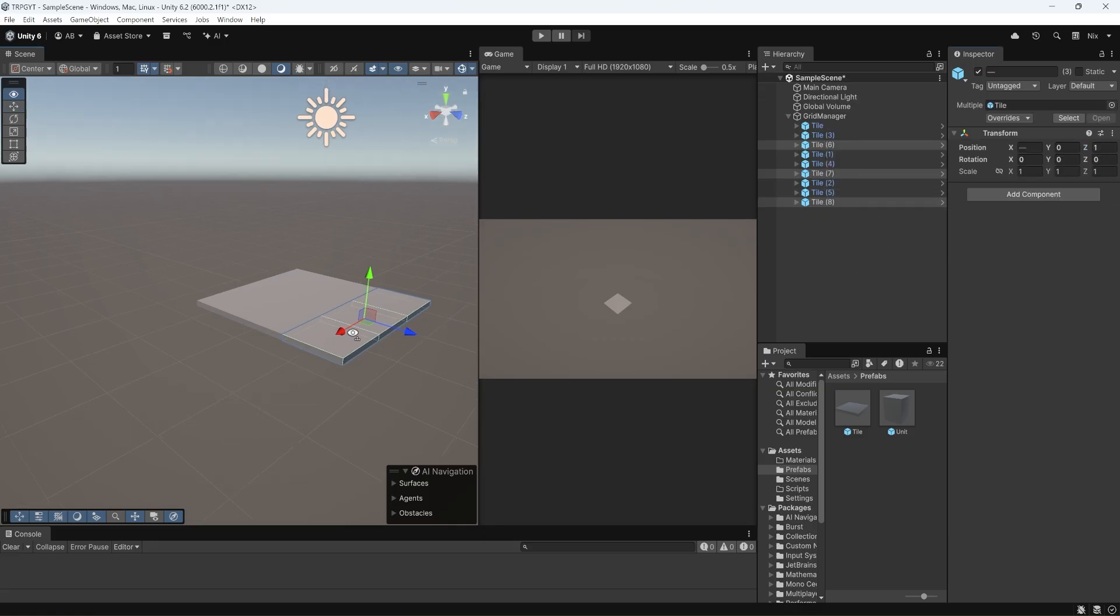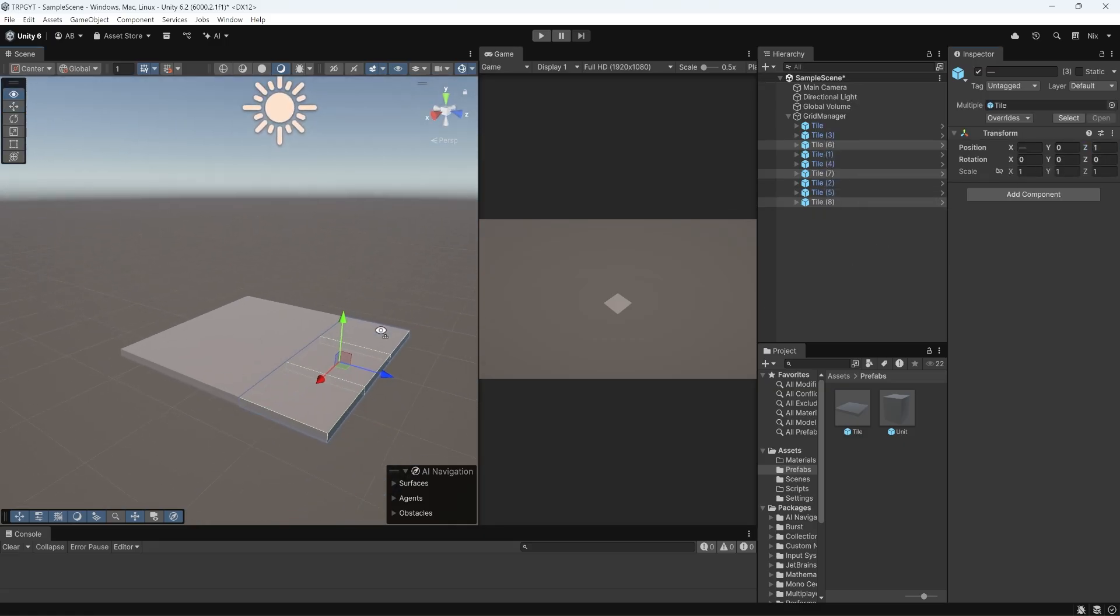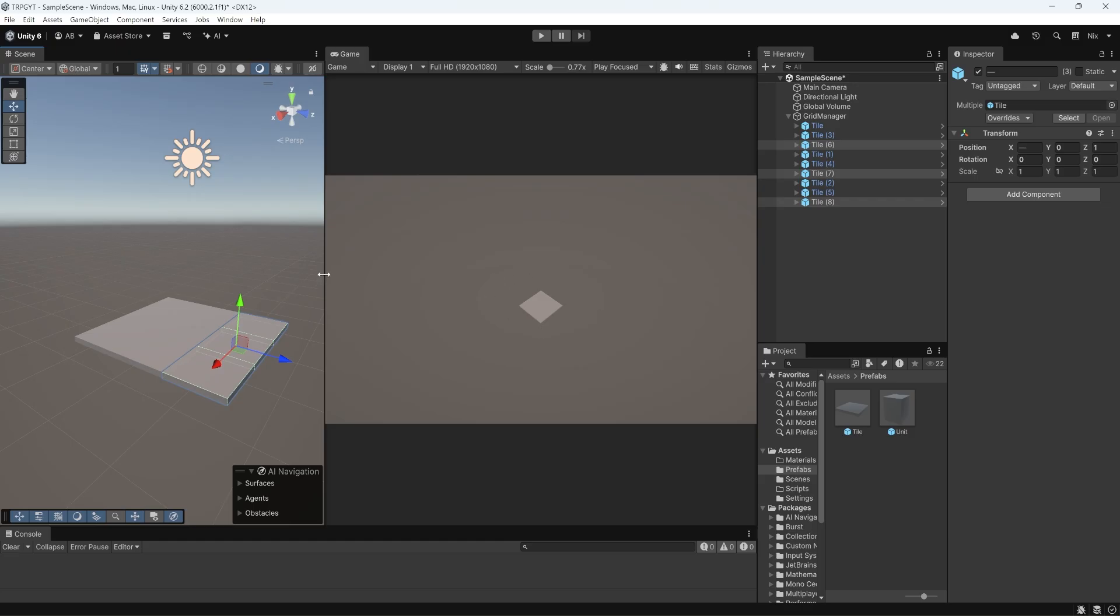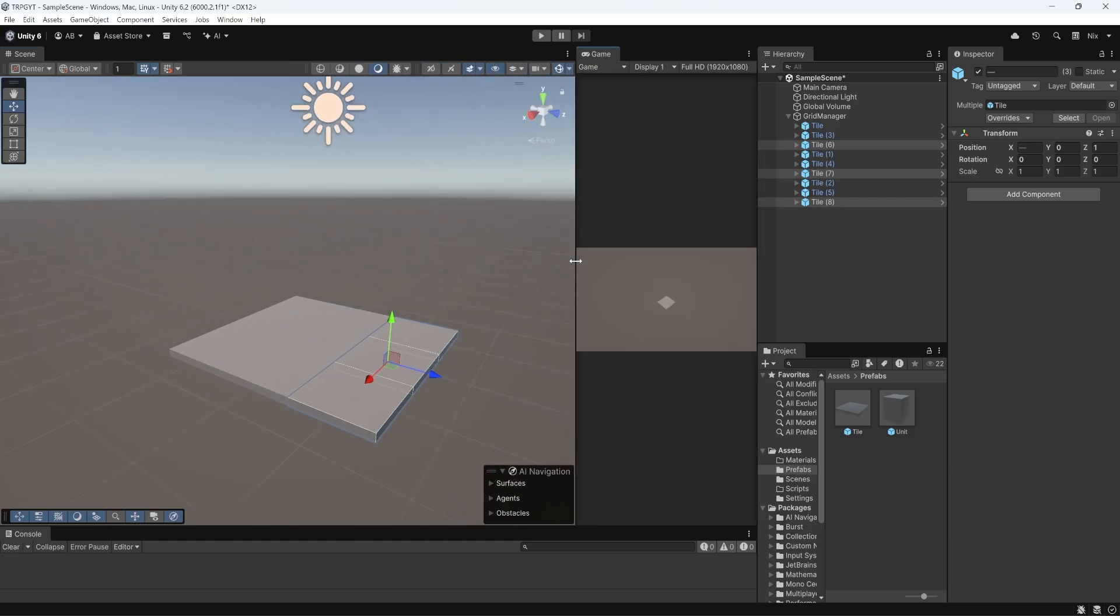It's kind of hard to tell that it's a grid, though. If we look at our game view, it just kind of looks like one long, flattened cube. So what we're going to do is, in our project panel, we're going to go to our materials folder.